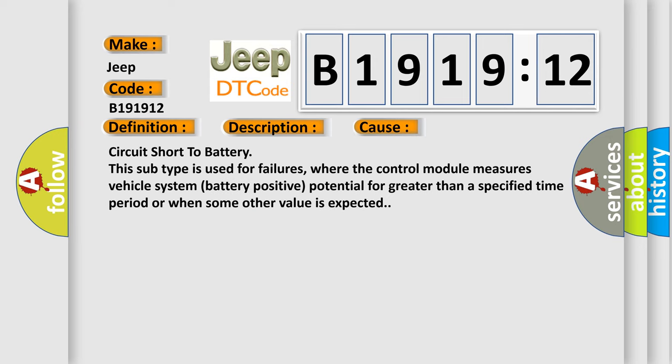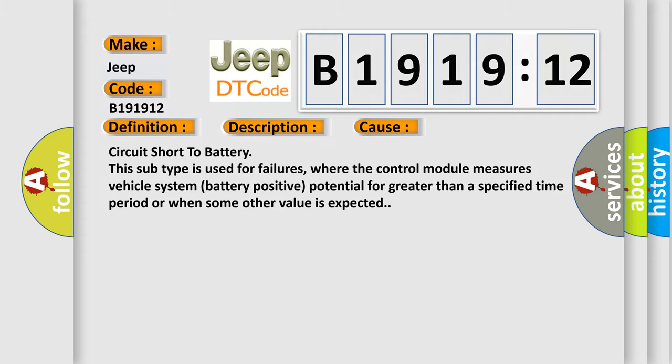This diagnostic error occurs most often in these cases. Circuit short to battery. This subtype is used for failures where the control module measures vehicle system battery positive potential for greater than a specified time period or when some other value is expected.